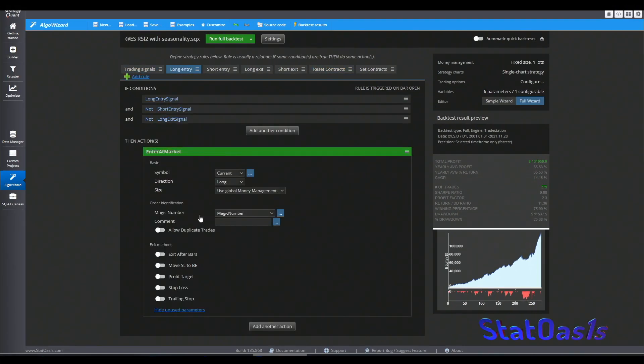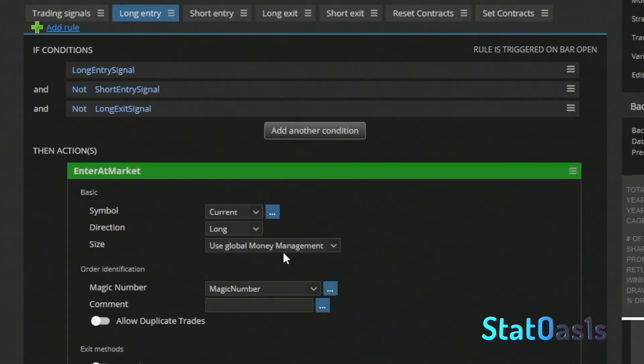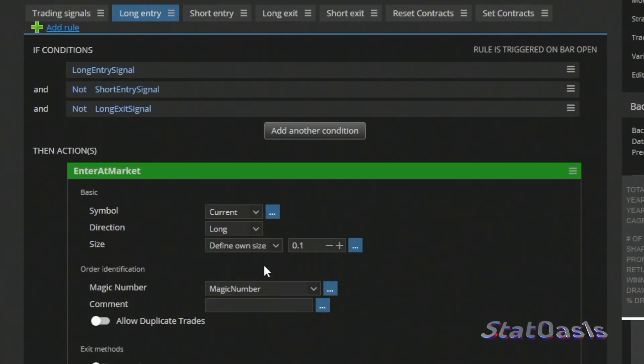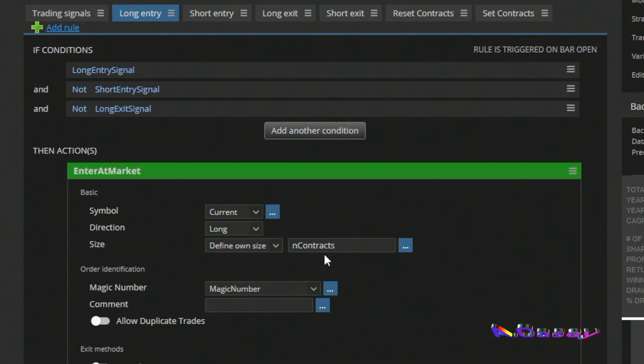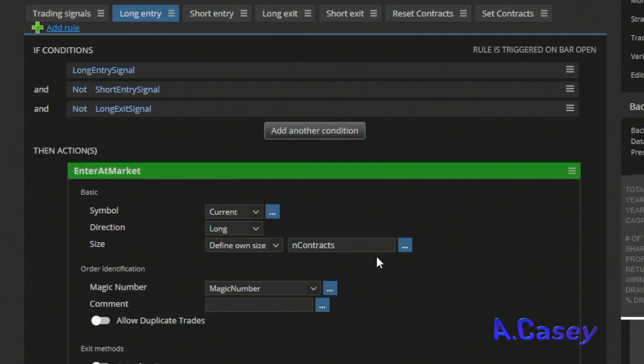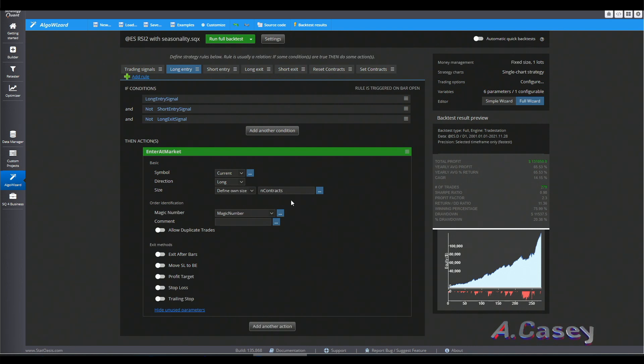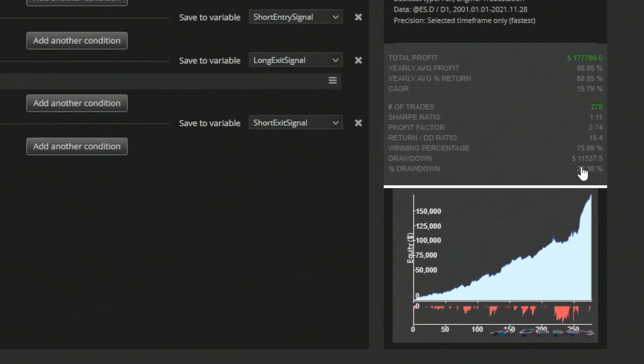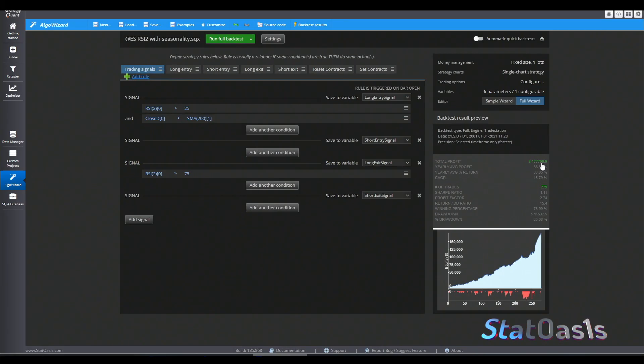And we will use this variable. We are using one contract all the time except when the trade happened in December we will use three contracts. So same number of trades, same drawdown, but now we increase the profits to $177,000 instead of $131,000.